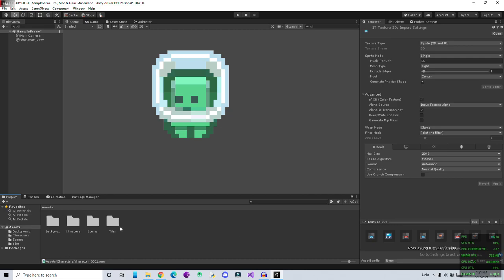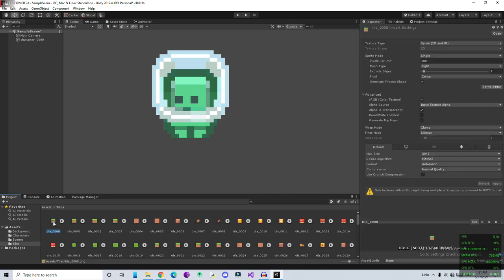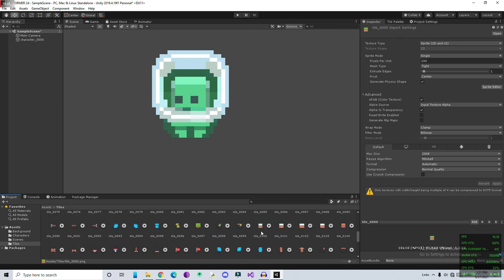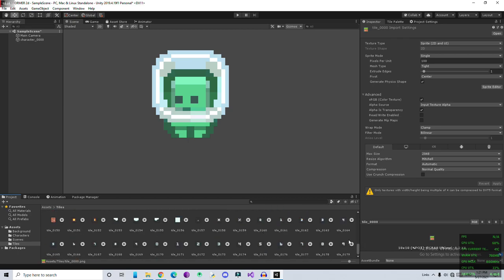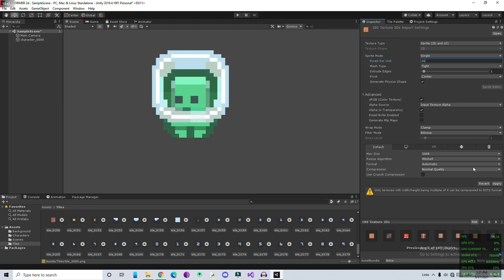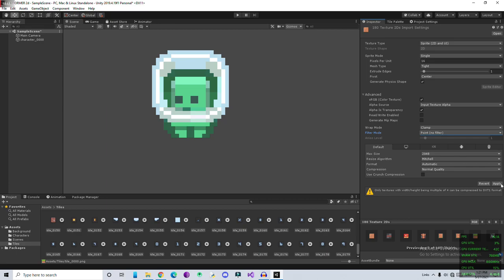Do the same with the tiles. We're going to select all the tiles at once, decrease to 16 pixel per unit. Remember, the less the pixel per unit, the larger the image, and the more the pixel per unit, the smaller the image. So just use Point No Filter and hit apply.